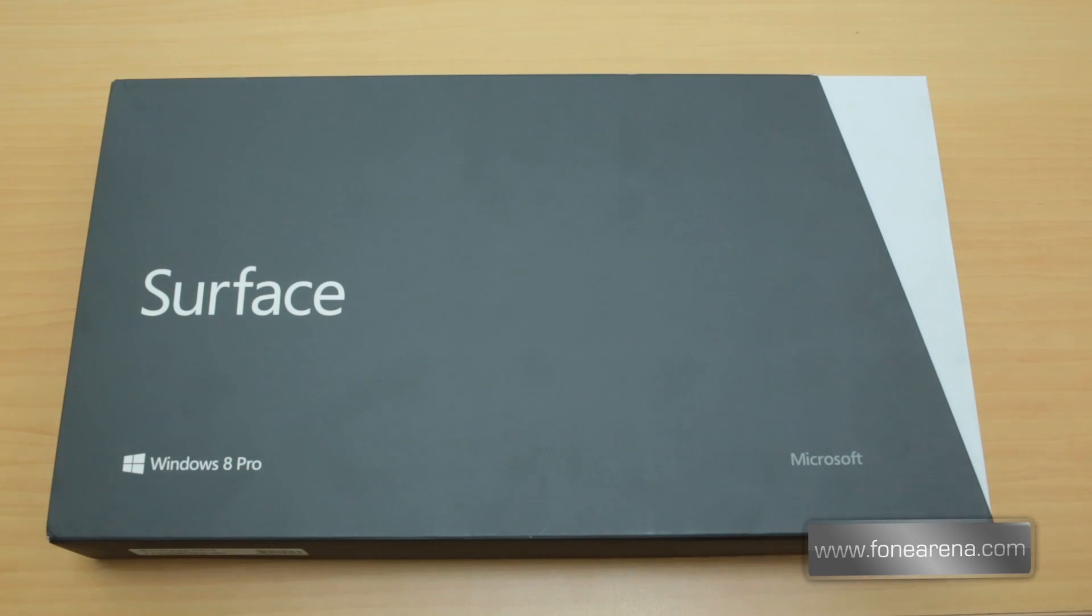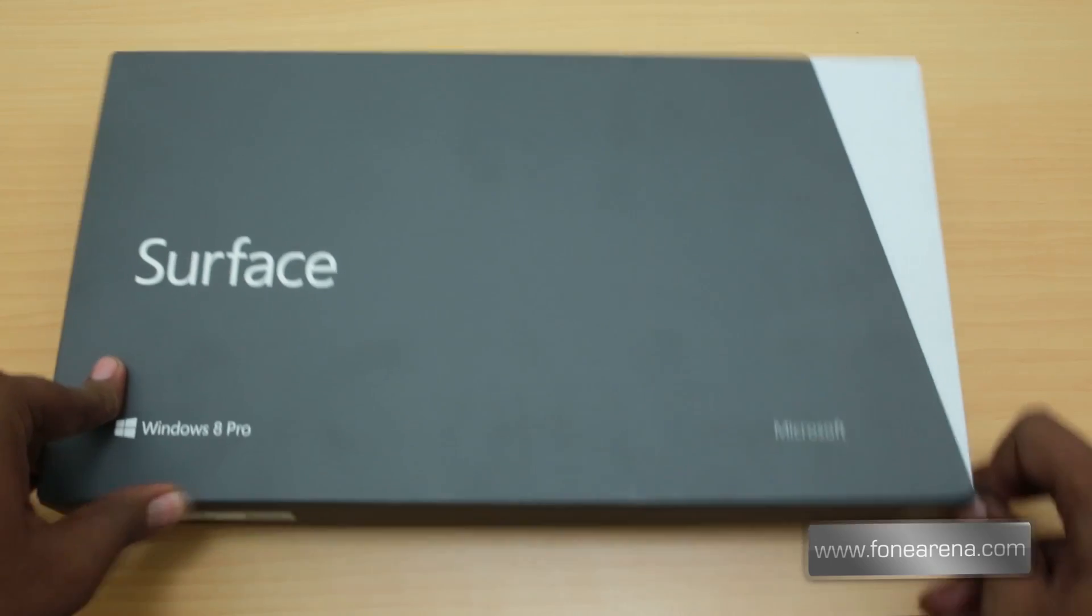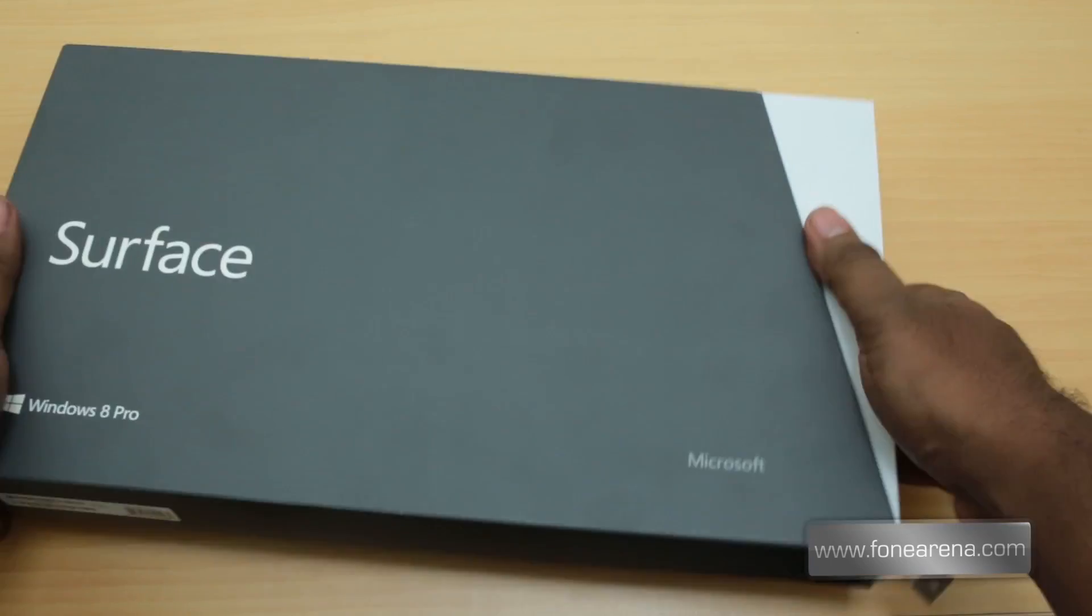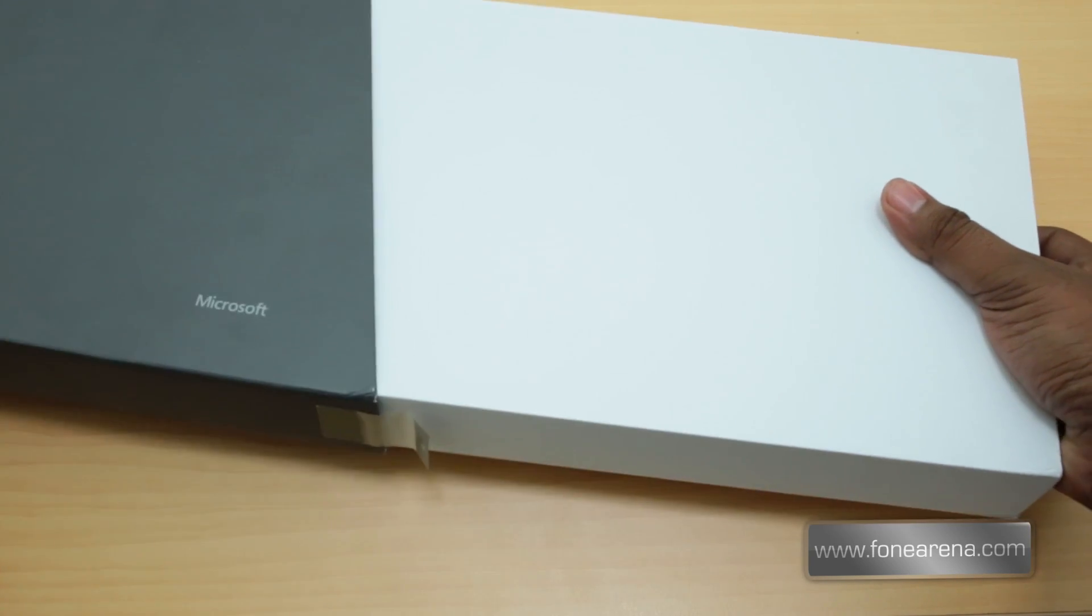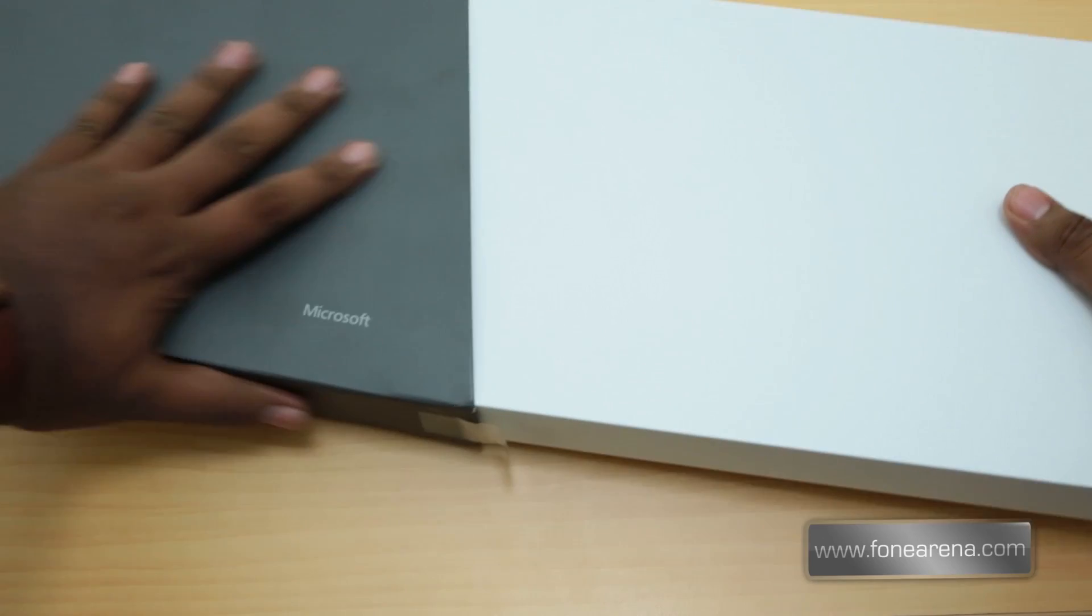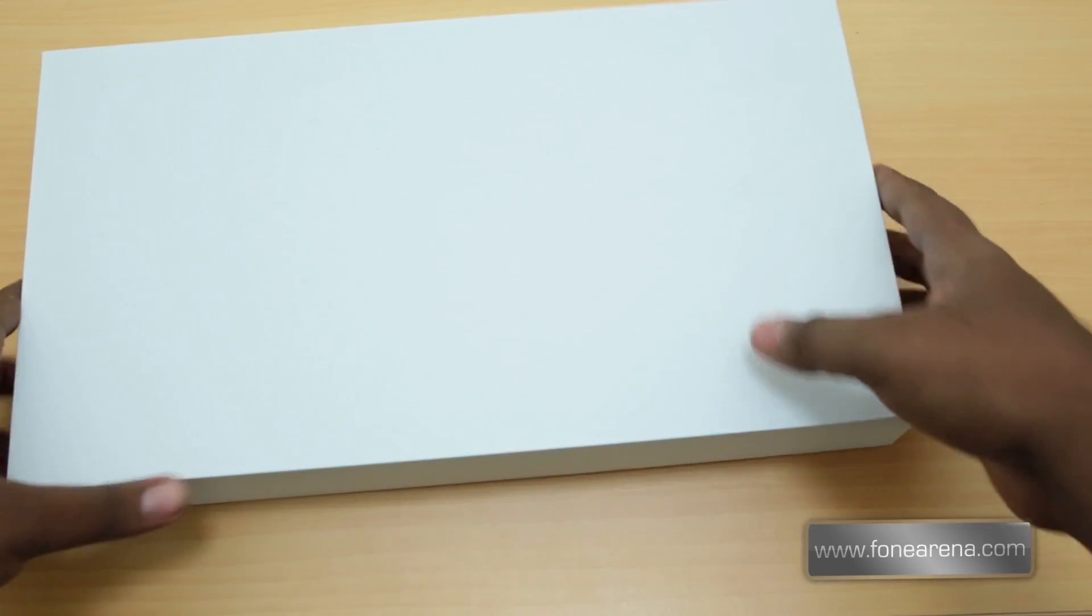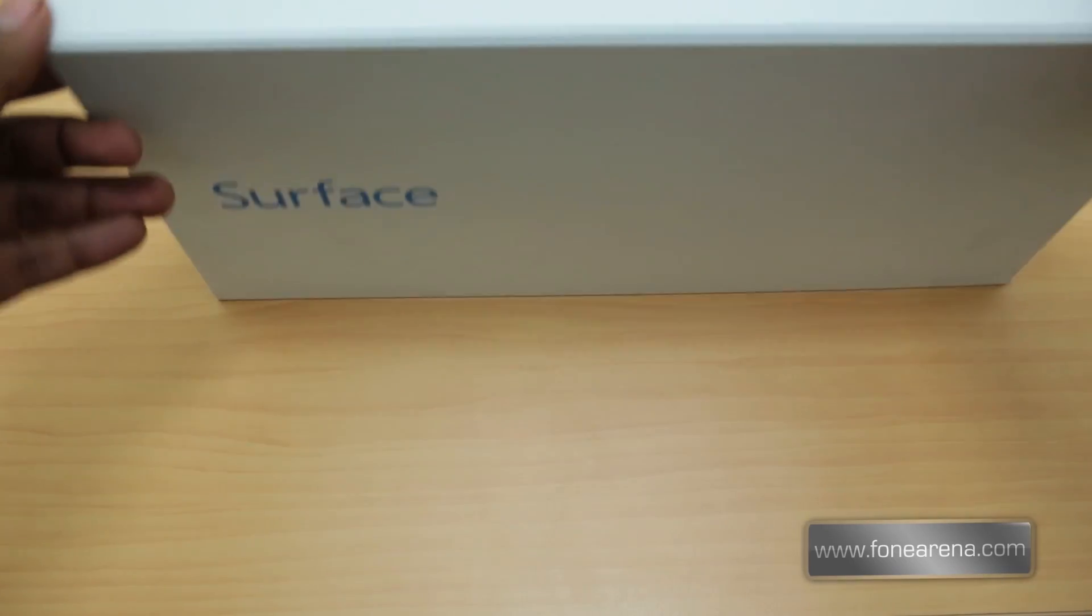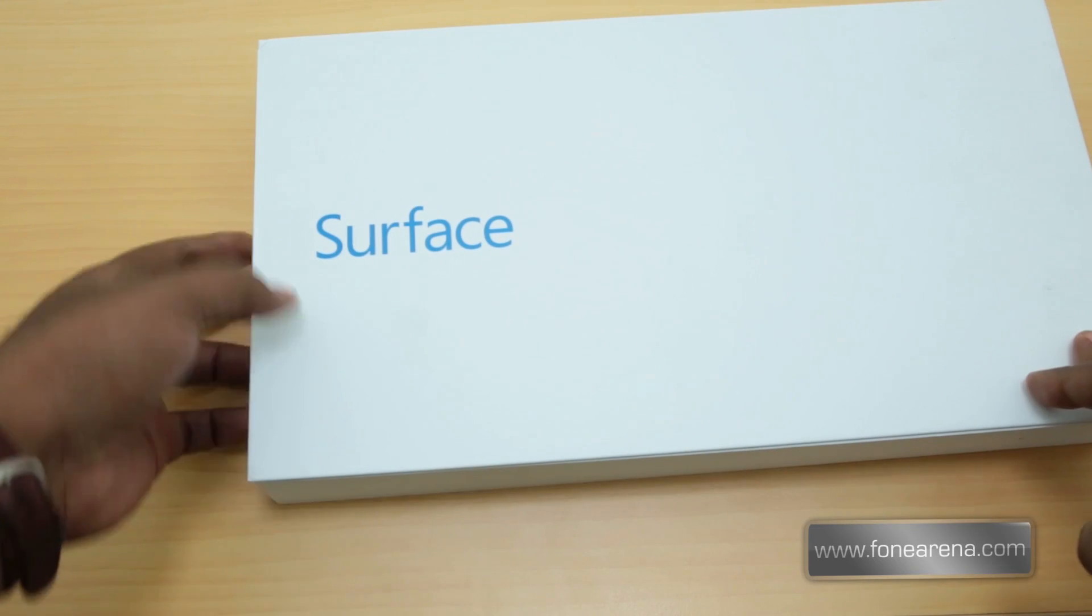Let's unbox it then. This is actually the first time we are opening the box, this is a brand new Surface. As you can see, the nicely angular box slides out to reveal the perfectly rectangular white box. There you can see the Surface branding again.